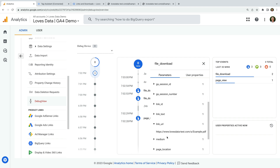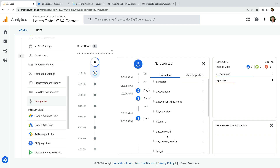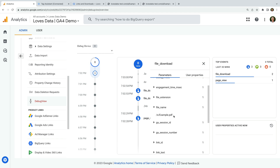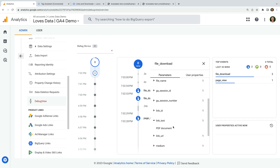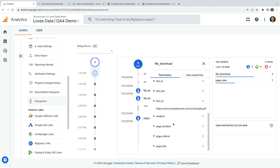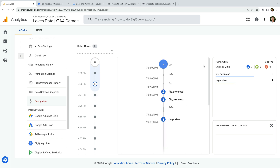Let's select the file extension parameter — we can see this tracked that we clicked a PDF file. And now let's select the file name parameter — this shows us the path along with the file name and file extension. You can also check the link text, link URL, and other link parameters depending on how the files have been linked on your website. Now let's take a look at the other file download event. Selecting file extension shows us that we clicked to download the Word document, and again we can select file name to view the path and file details.